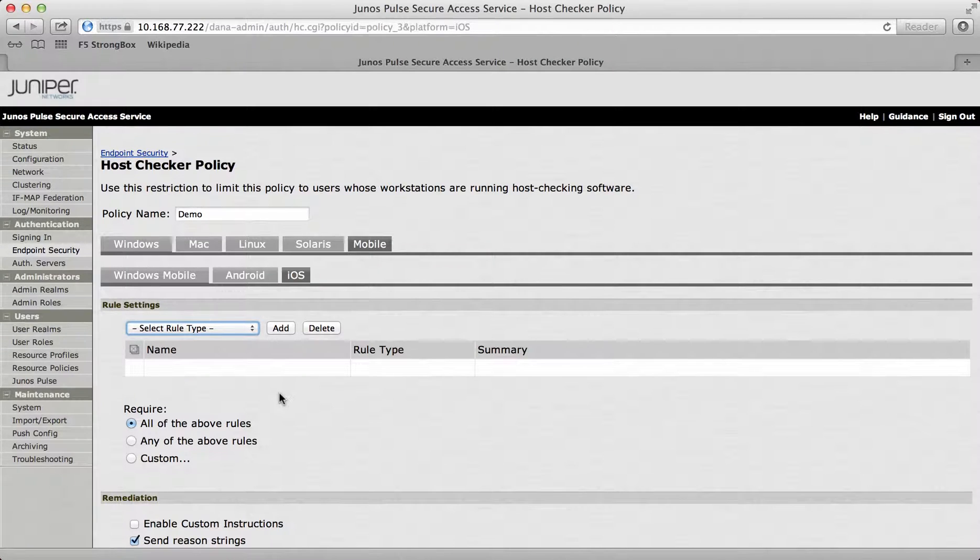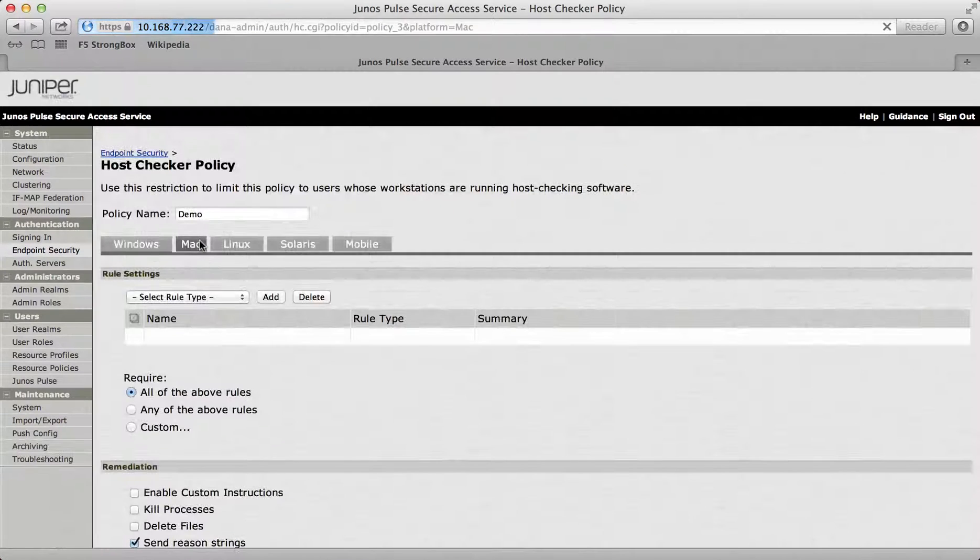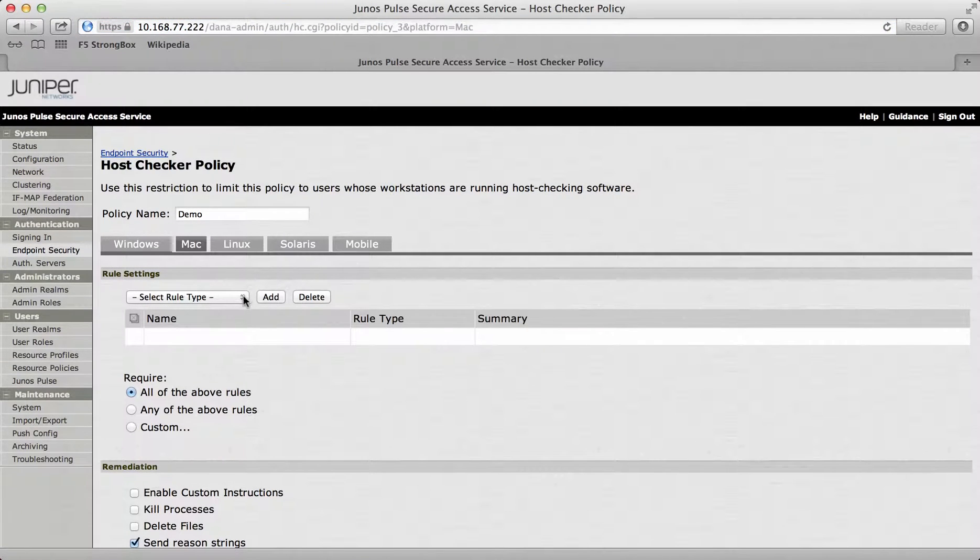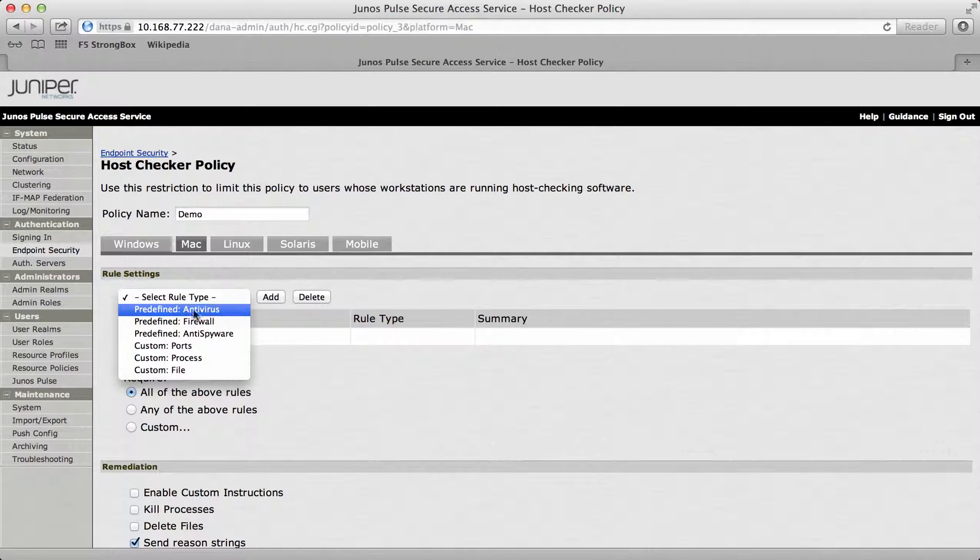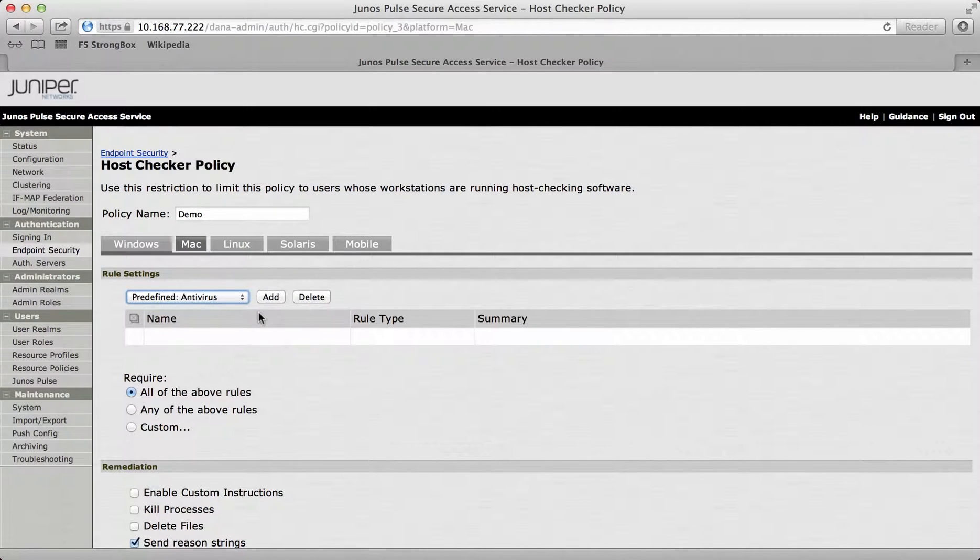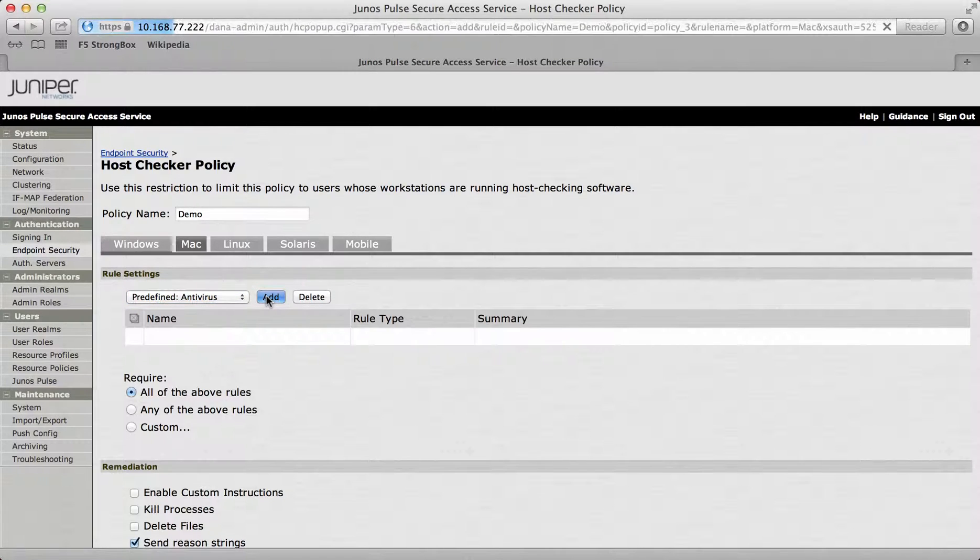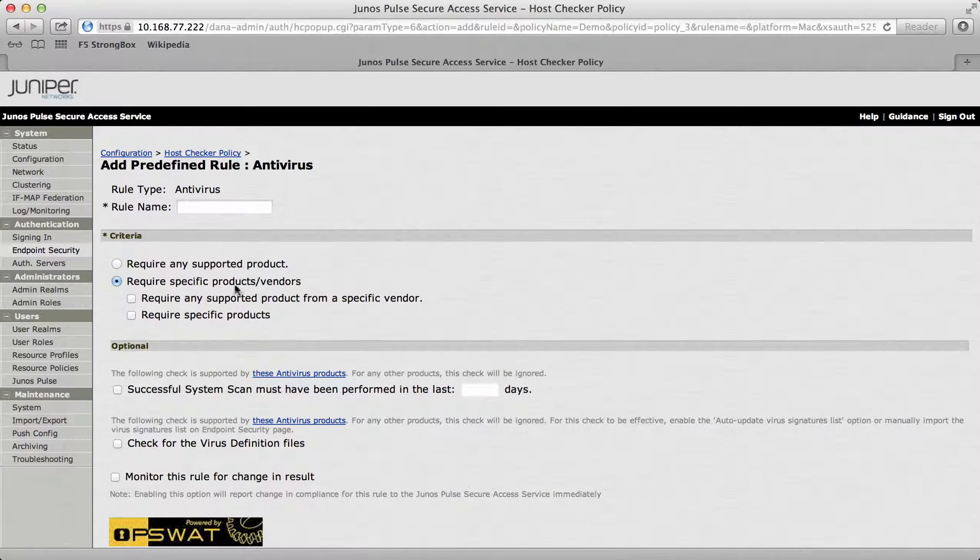I'm actually doing this webcast on a Mac, so what I'm going to do is demonstrate a Mac feature. I'll go to Mac and then I'll select a rule type. I'm going to add in an antivirus to make sure that for me to connect, I need to have an antivirus installed and it needs to be up to date.